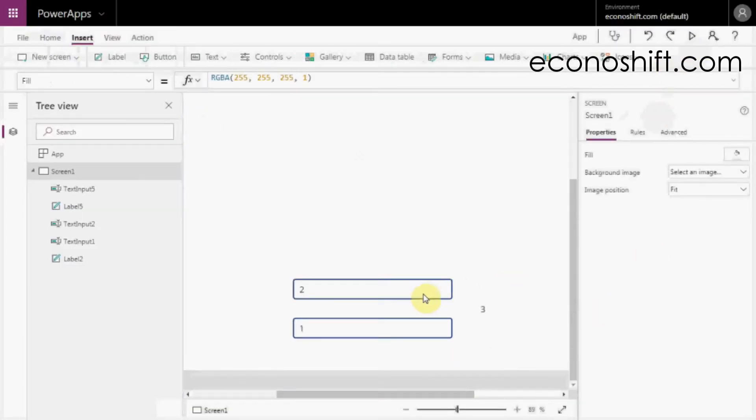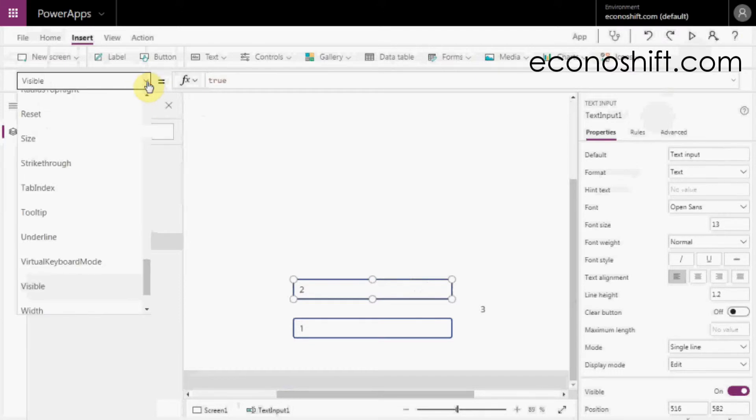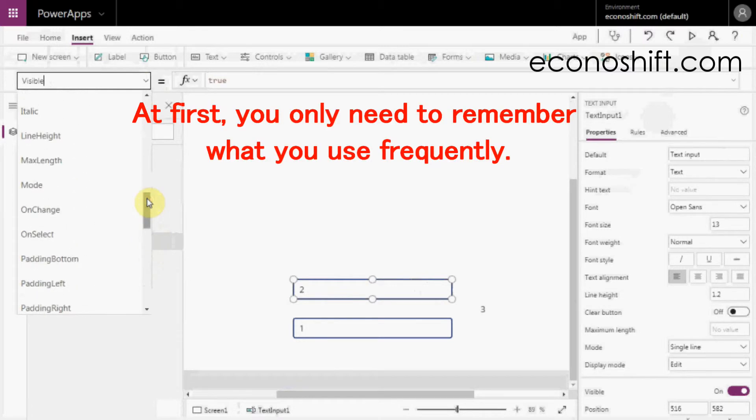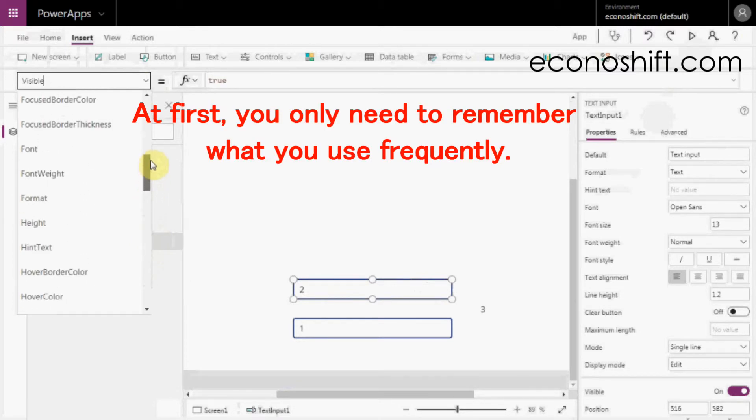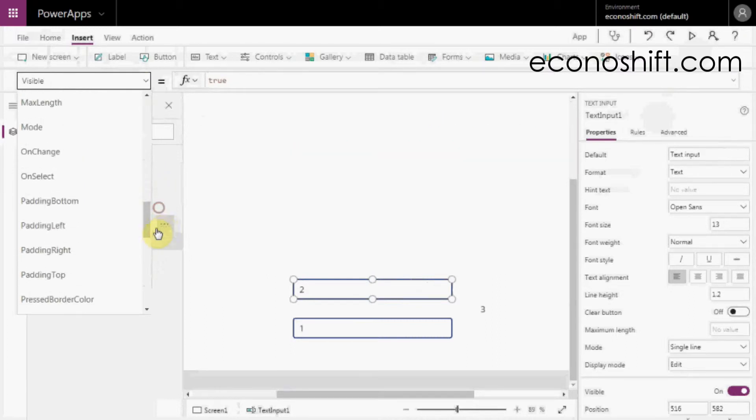Select each control and click the down arrow on the formula bar. Then you'll see many properties for each control. At first, you only need to remember what you use frequently. The first ones are the ones we use the most.